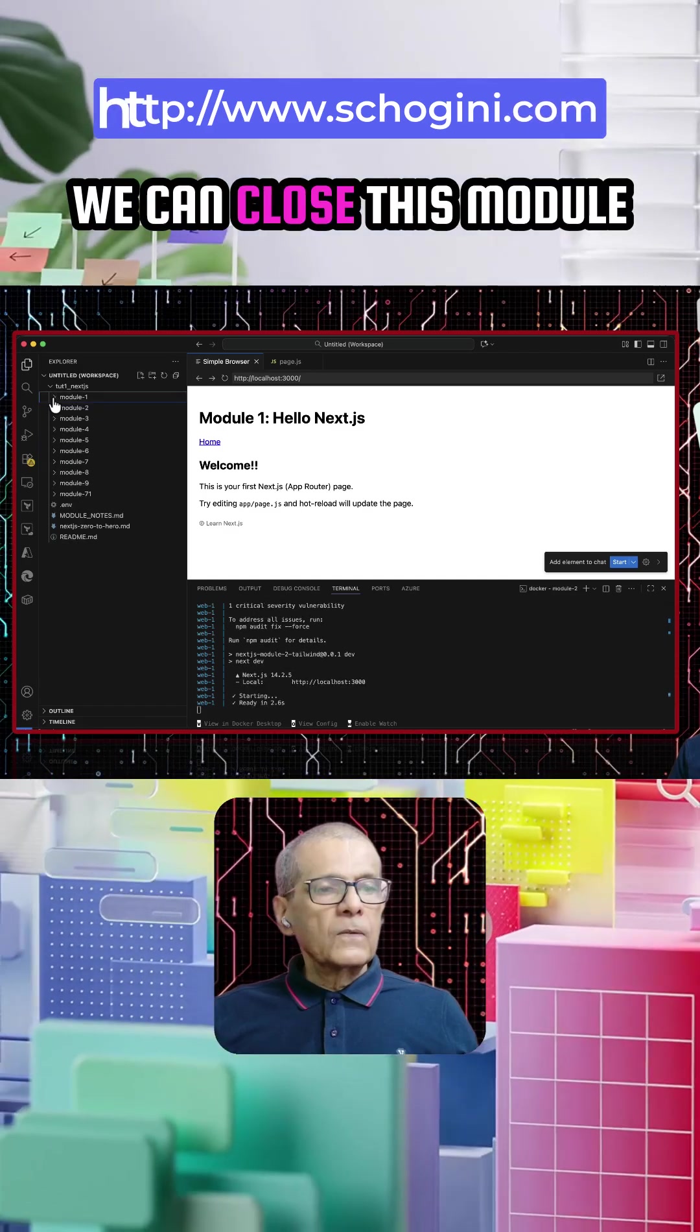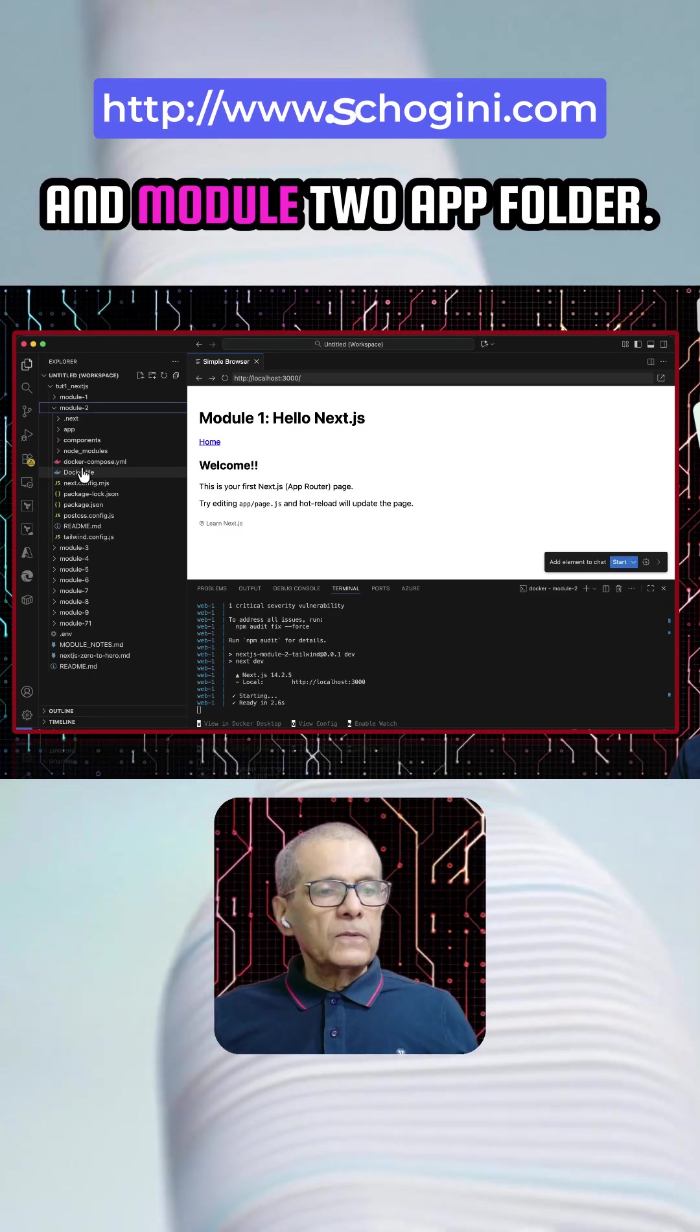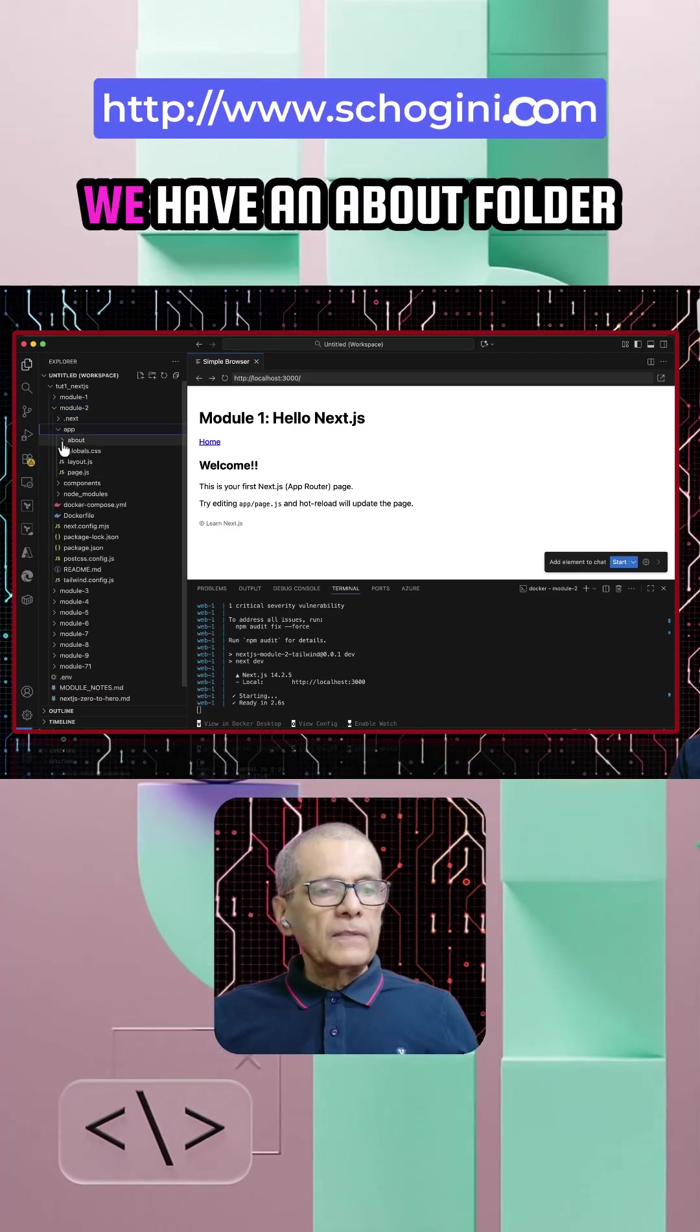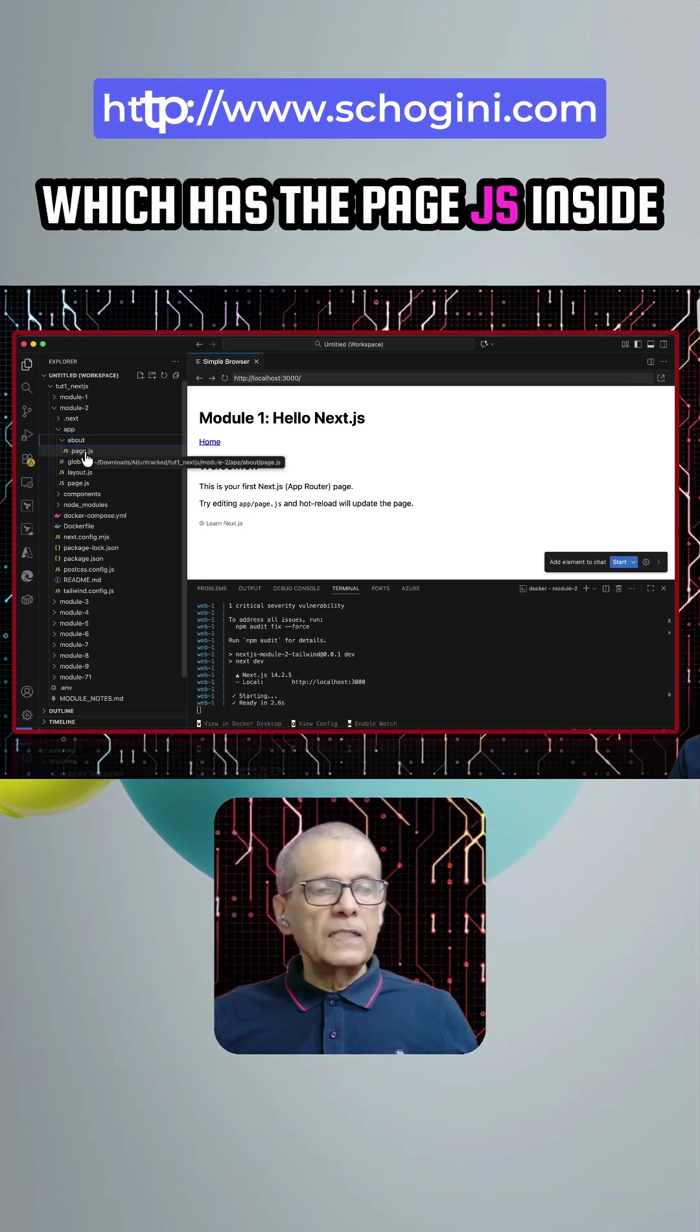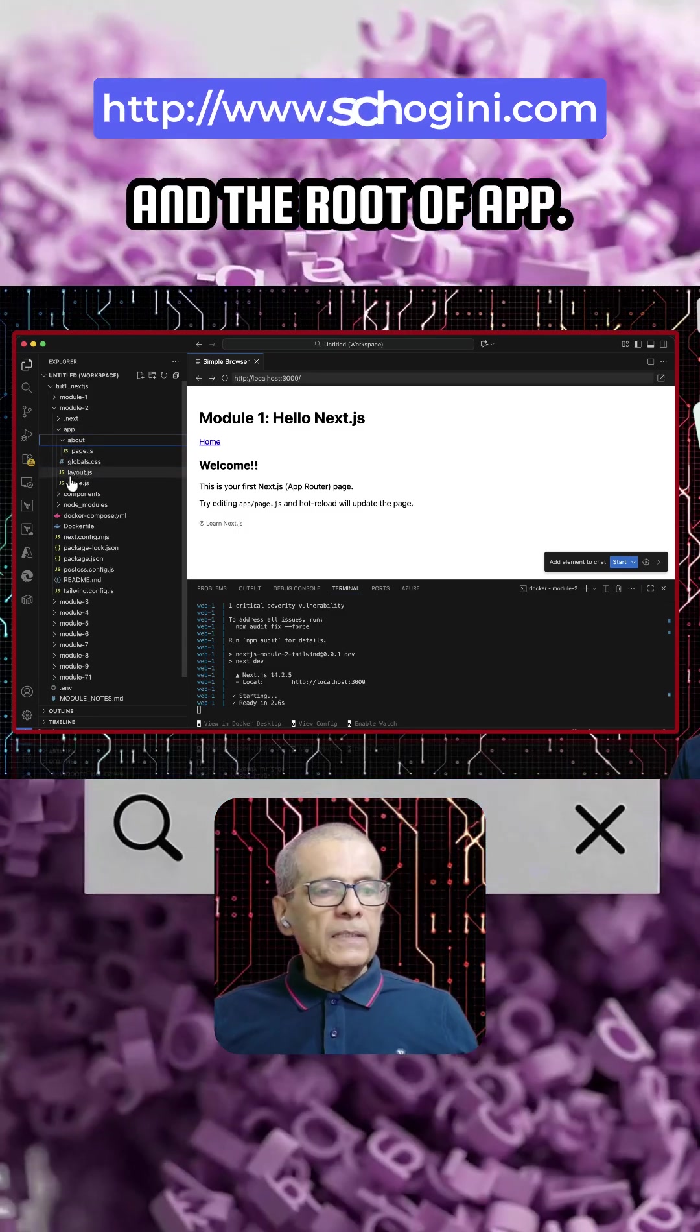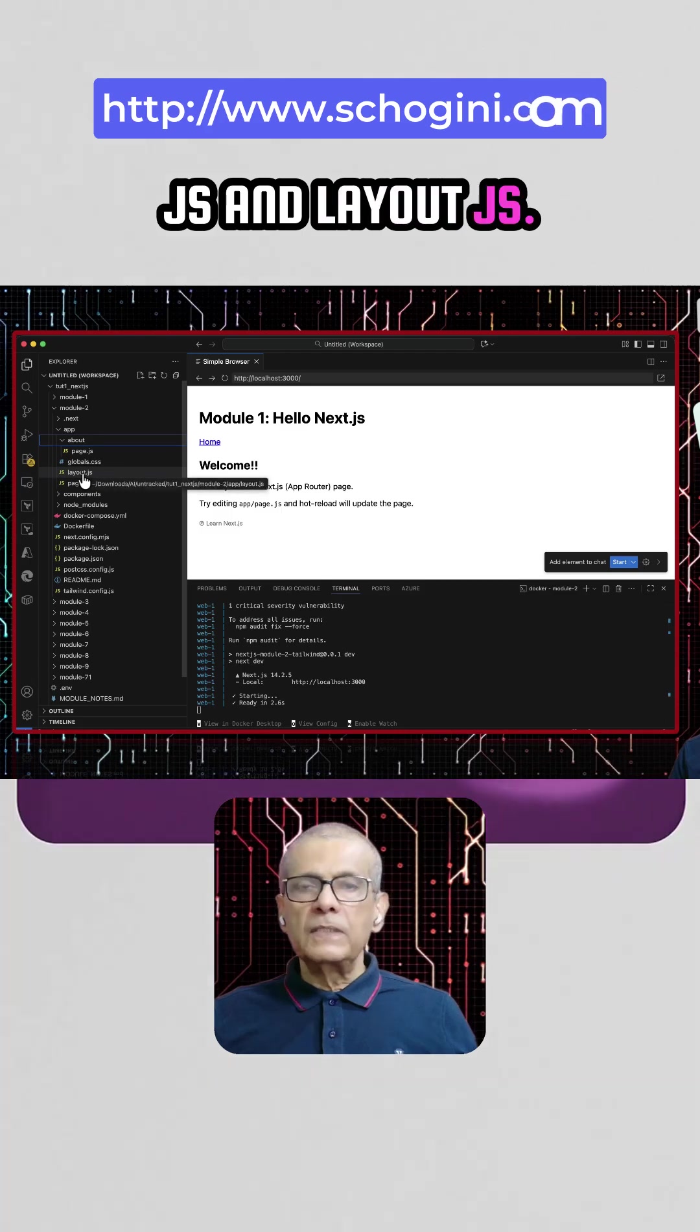We can close this module 1 folder and module 2, app folder. We have an about folder, which has the page.js inside. And the root of app, we have the page.js and layout.js.